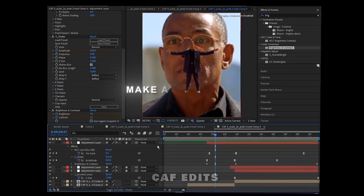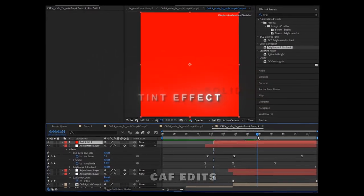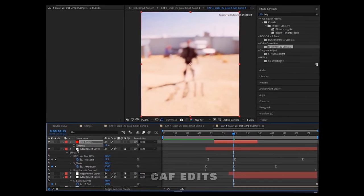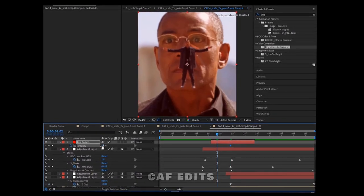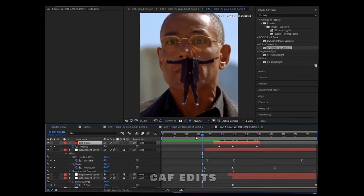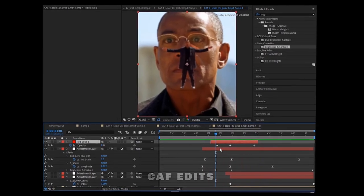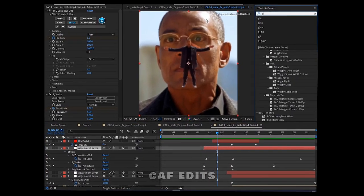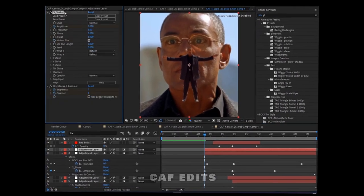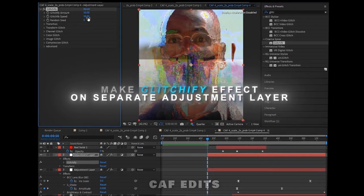Now we will make a red solid tint effect. Make the Glitchify effect on a separate adjustment layer and follow the inner settings for best results.